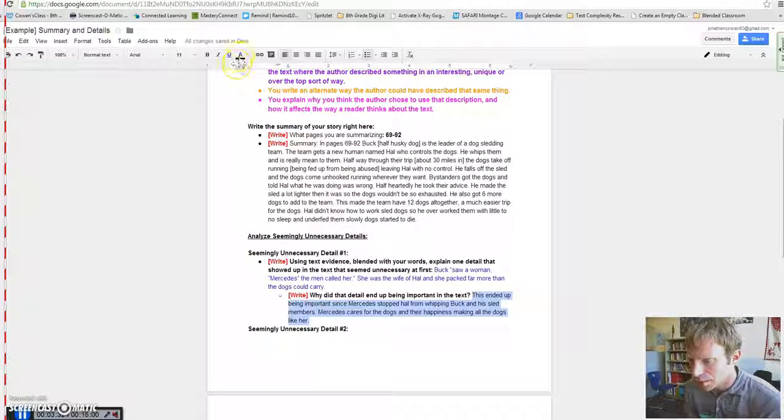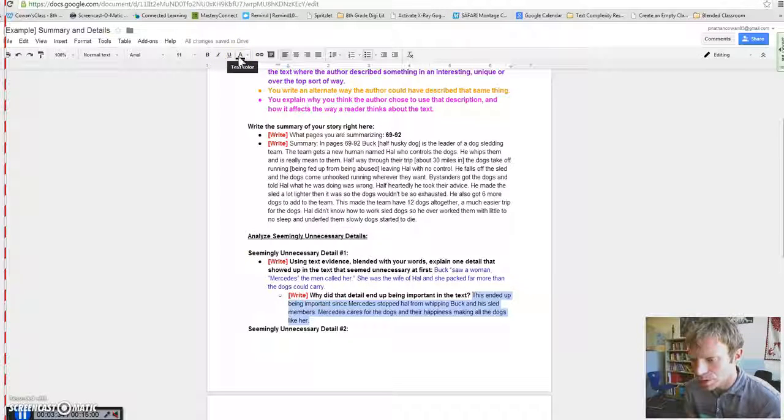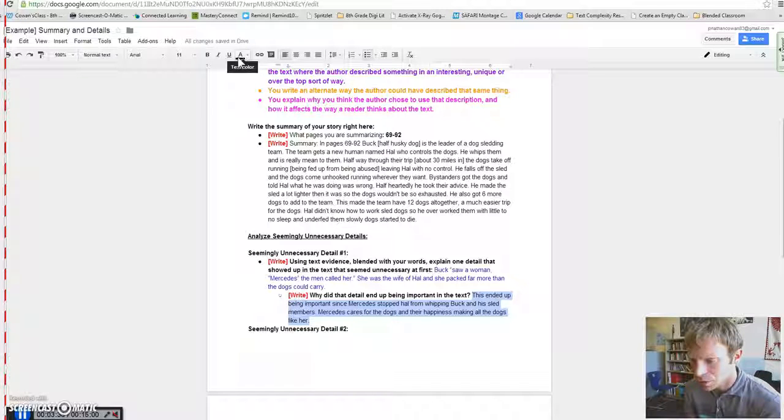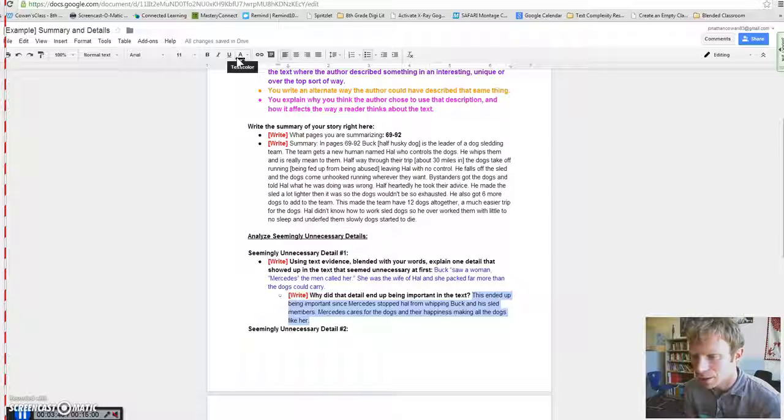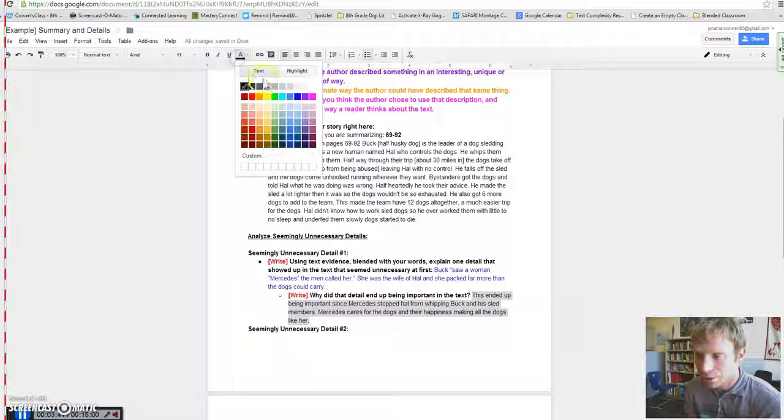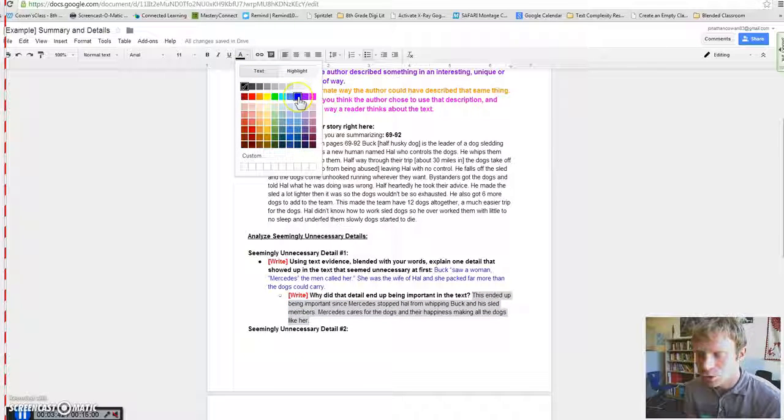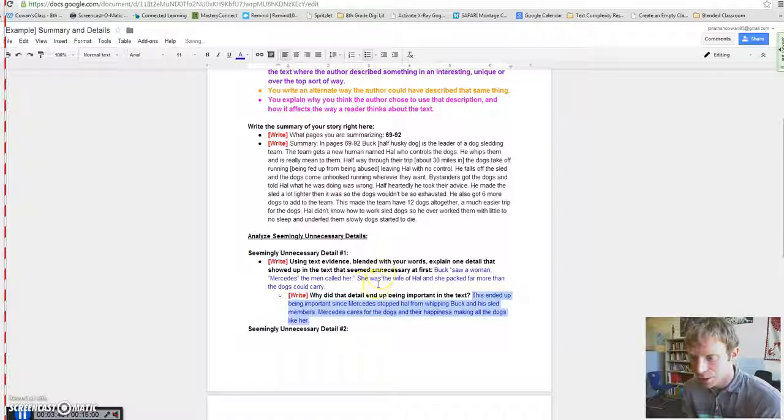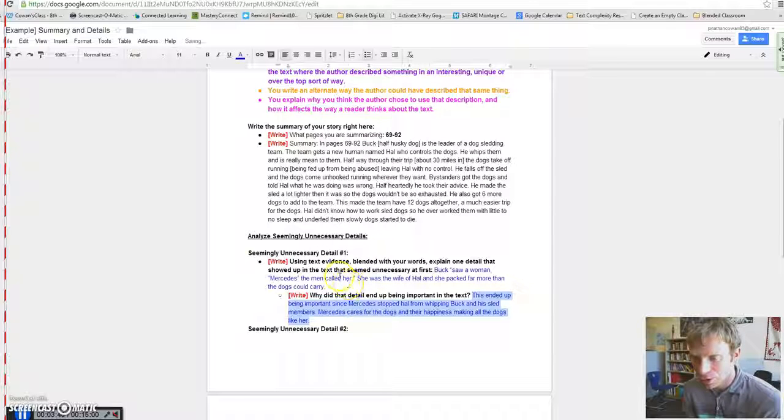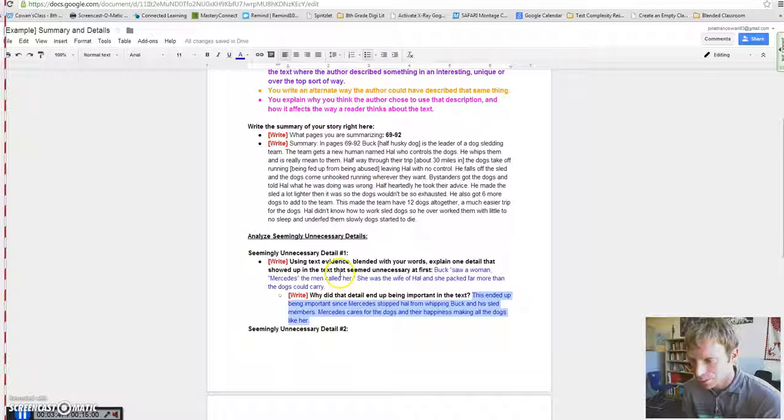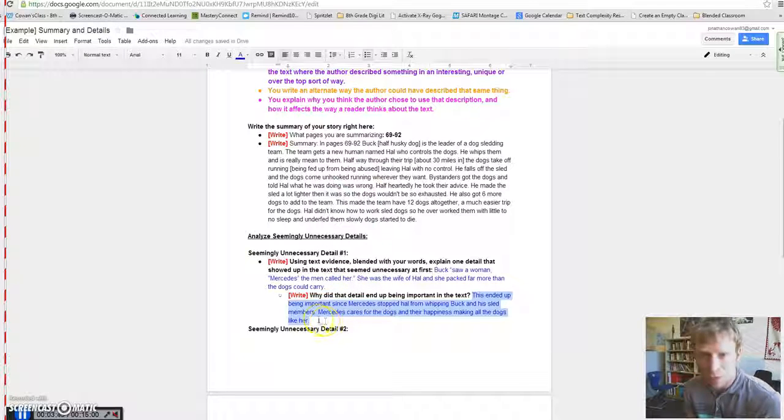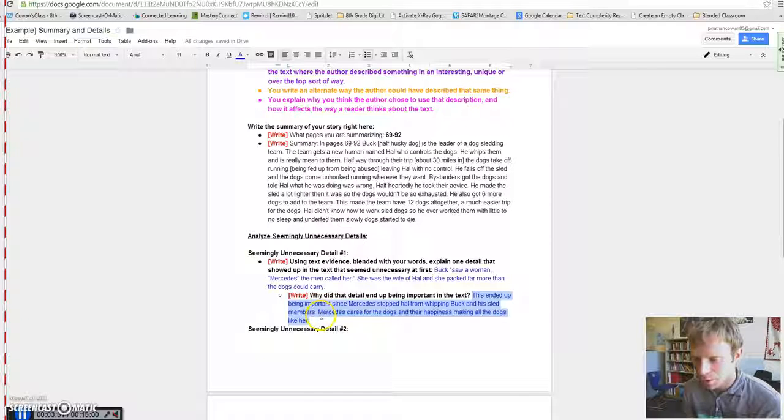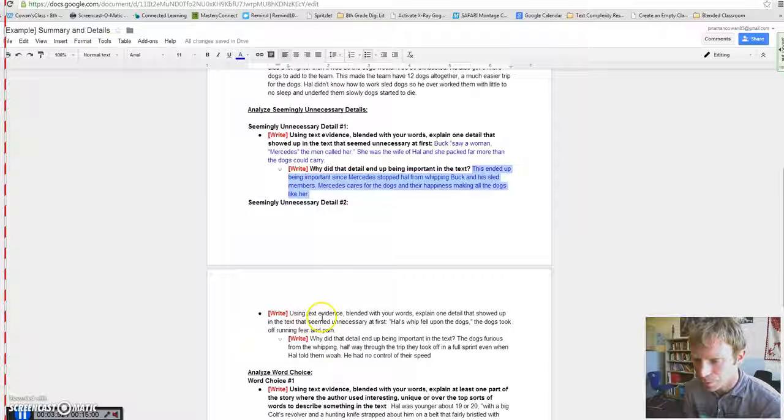And here's the person's response. They said, this ended up being important since Mercedes stopped Hal from whipping Buck and his sled members. Mercedes cares for the dogs and their happiness, making all the dogs like her. So they're explaining that detail of why they, I suppose, the detail was that they introduced Mercedes. And then why does Mercedes matter? Well, because she came into play later on in the story.